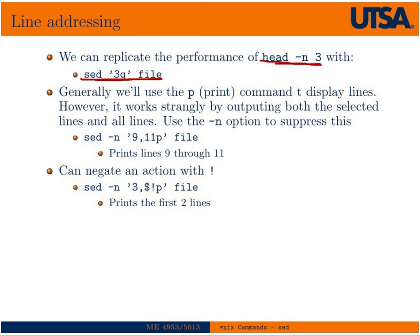Here you could print lines 9 through 11 with this addressing. Now when you use the p command, it kind of has a somewhat odd function in that it would print lines 9 through 11 followed by the entire output of the file. So we use the -n option to suppress that non-standard output such that it only prints lines 9 through 11.